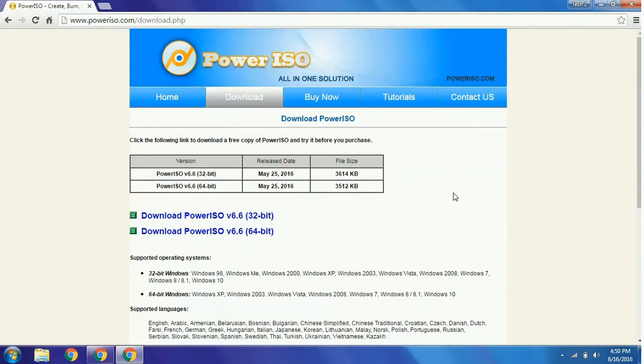Here you will find two buttons: PowerISO for 32-bit and PowerISO for 64-bit. According to your system architecture, you can download either one.